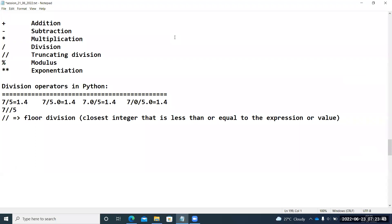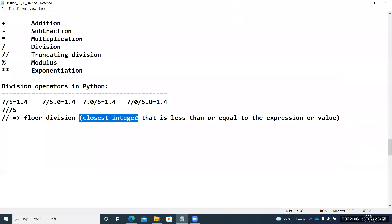Now, what about double division? For example, seven double slash five. Always remember: the double division operation returns the truncated value — the floor value. The floor value is defined as the closest integer that is less than or equal to the expression value. This double division operator is called floor division.